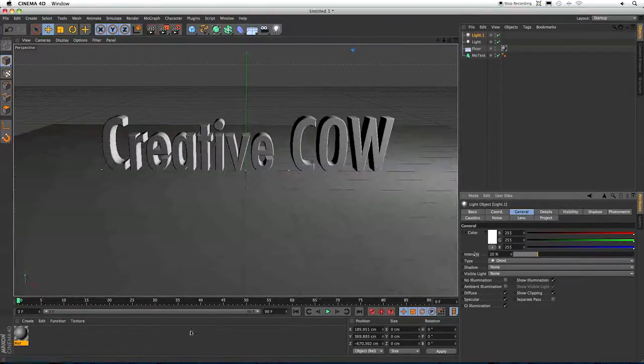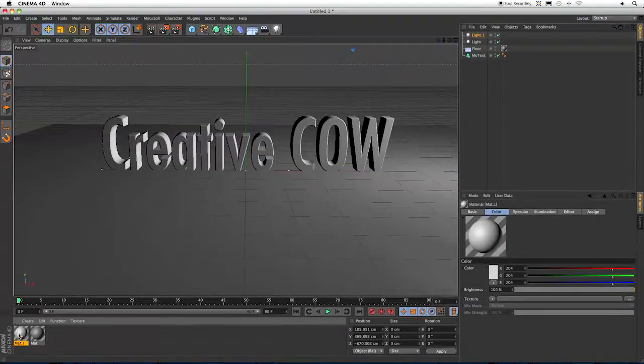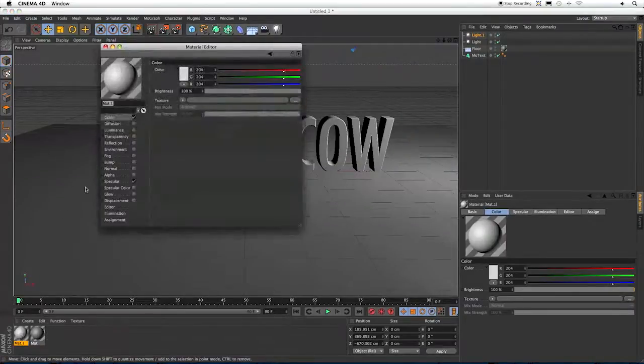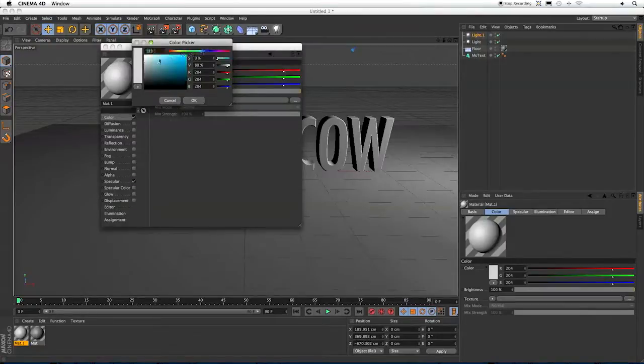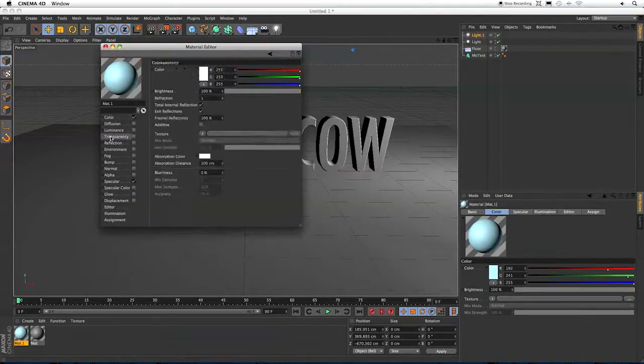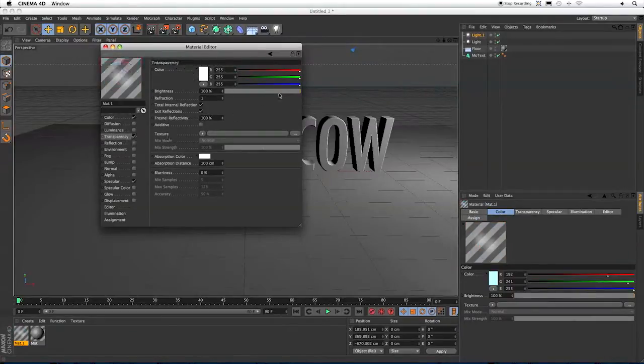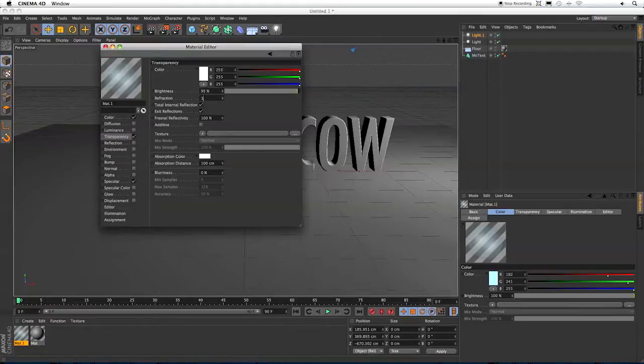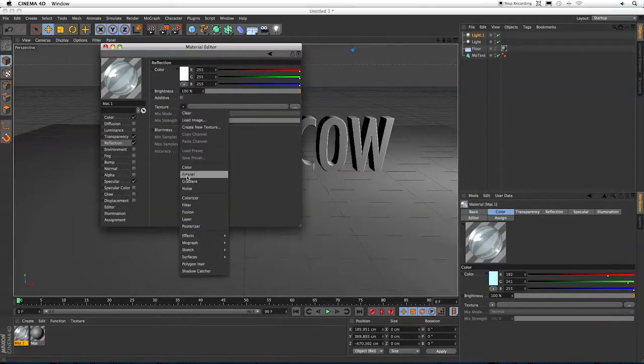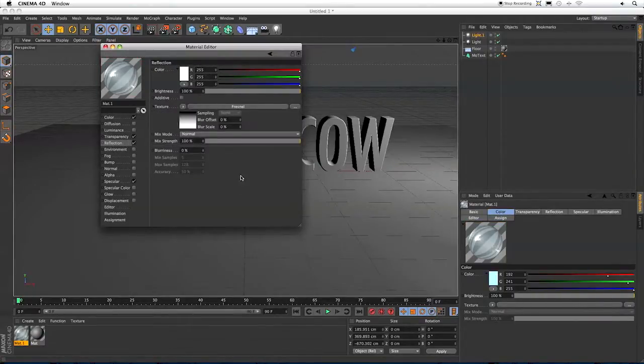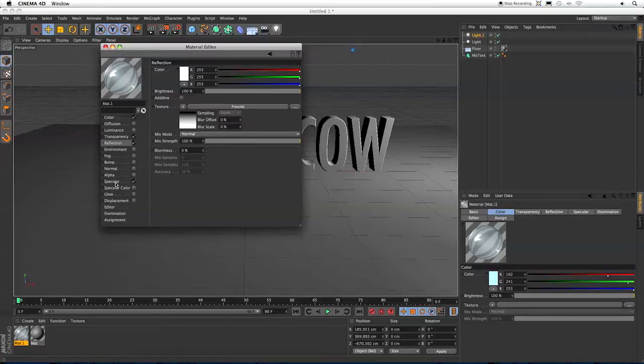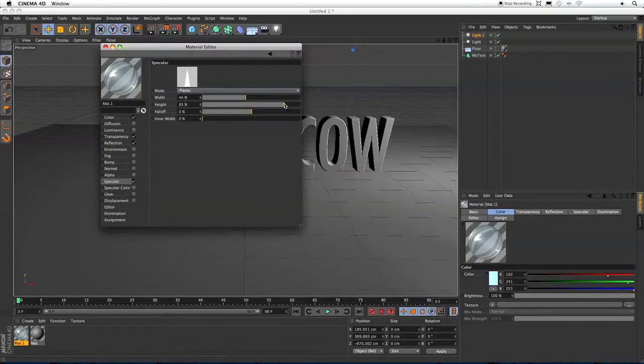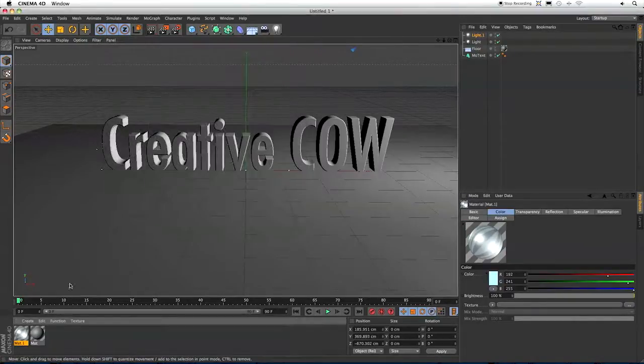Now let's make a glass material. I'm going to double click in here. And in color, I'm just going to choose a very light blue. Come down to Transparency, click that on, bring down my brightness just a little bit, and change the refraction to 1.4. I'm going to click on Reflection, activate that, and choose Fresnel. In Specular, I'm going to bring the width down a little bit and bring the height up. And now we've got a glass material.